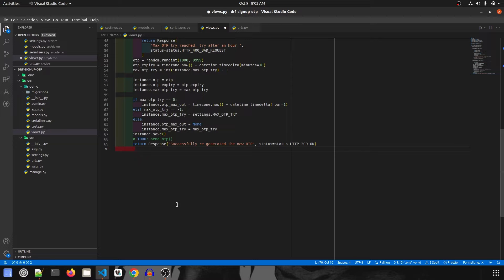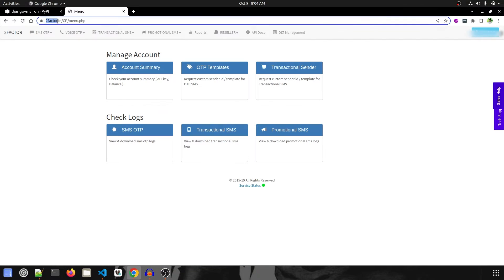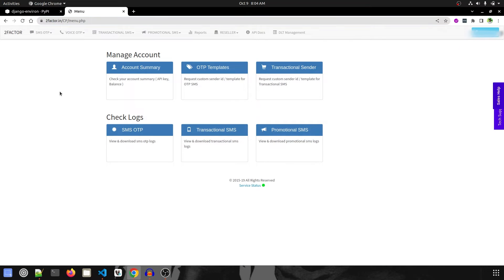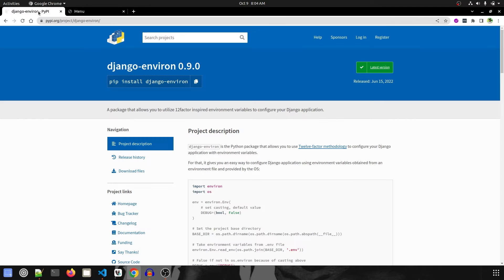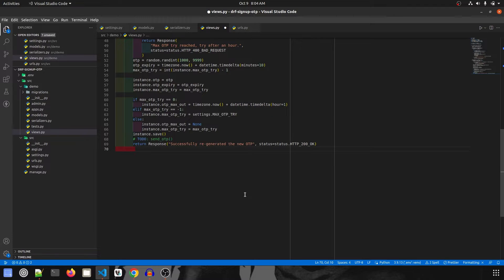For this we will use a third-party service to send the OTP to the user — that is two-factor.in — which allows us to send free SMS. We will get an API key from this service, and to use it we'll use a specific package.